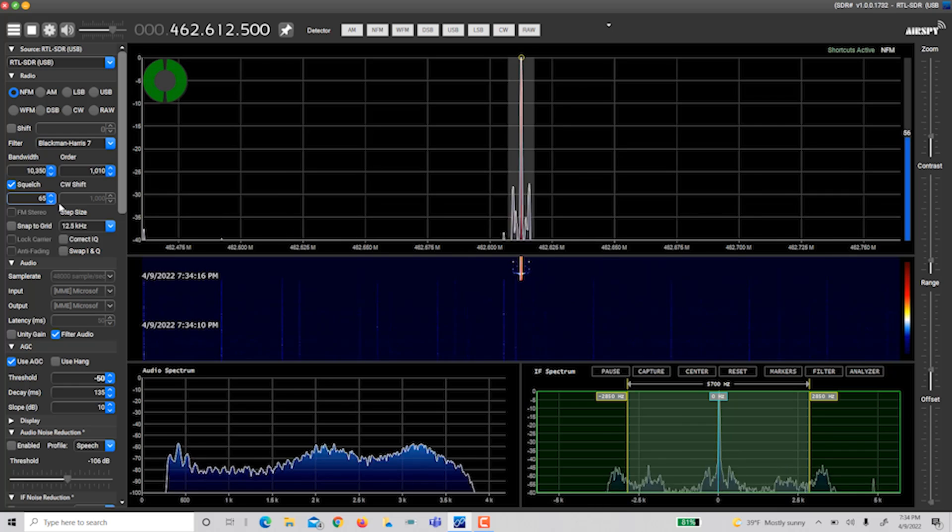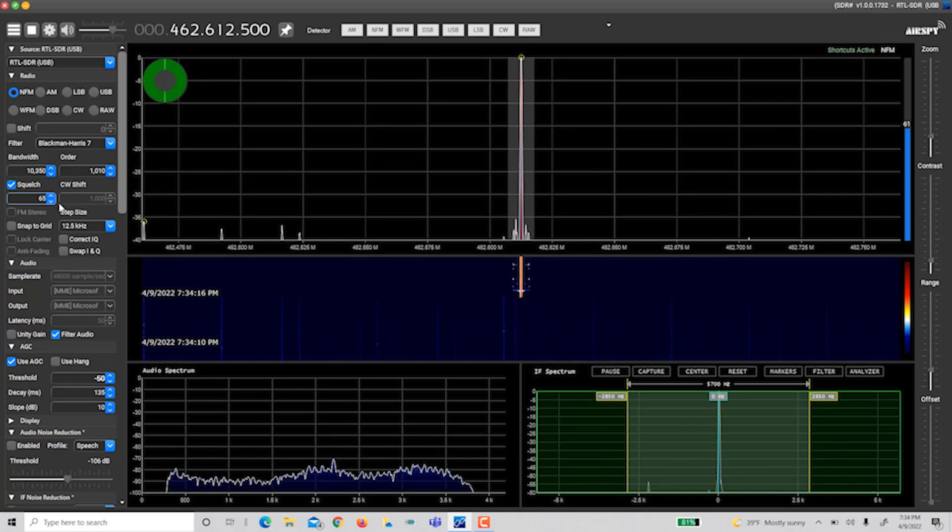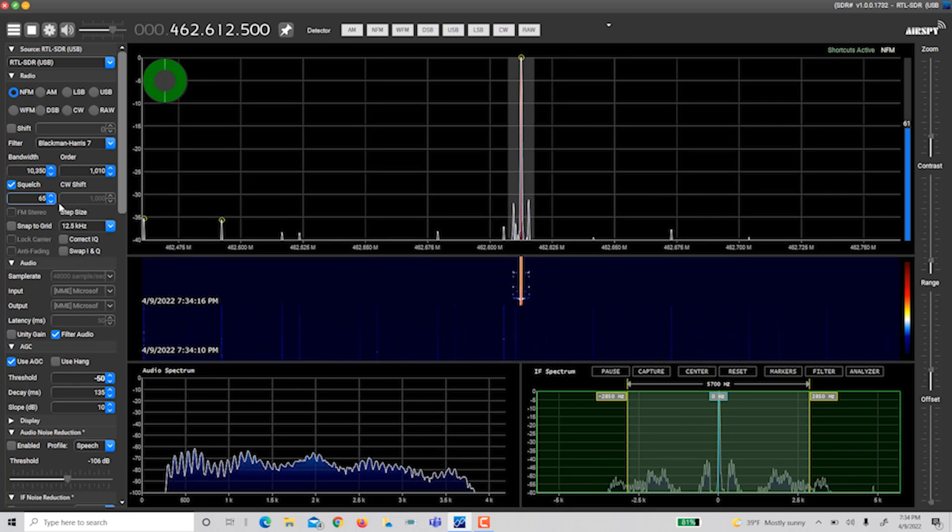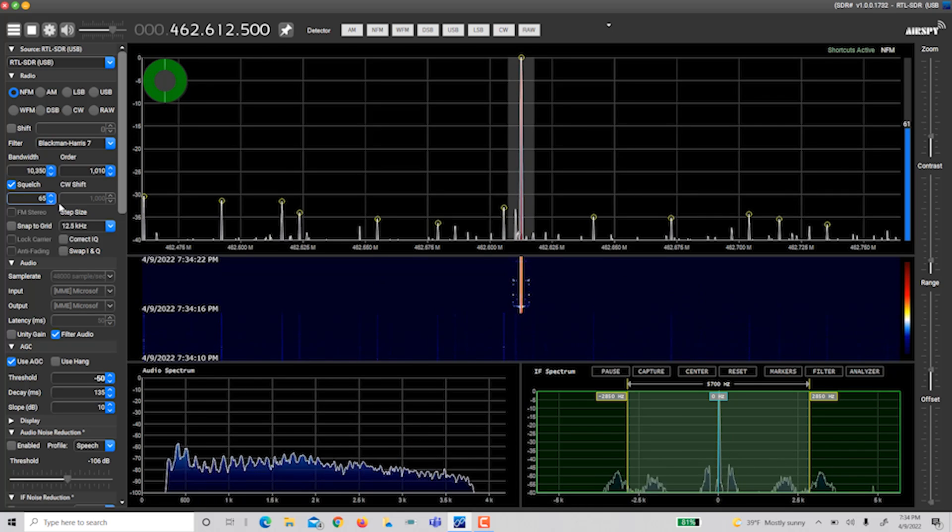Let's see what happens when I transmit on this frequency with the squelch set just above the noise floor to tune out all the static. The signal was nice and strong and above the squelch level that we set, so it came through for us to hear.